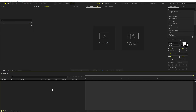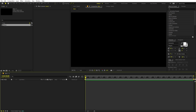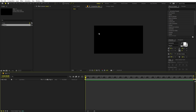I'm in After Effects and we will begin by creating a new composition. Go to Composition > New Comp, call this one 'main', width and height will be 1920 by 1080, frame rate 30 fps, and duration you can pick whatever you want. Just click OK.